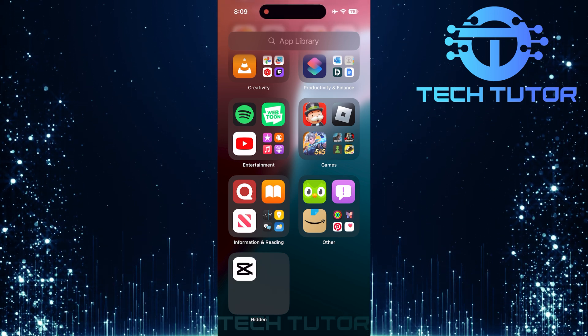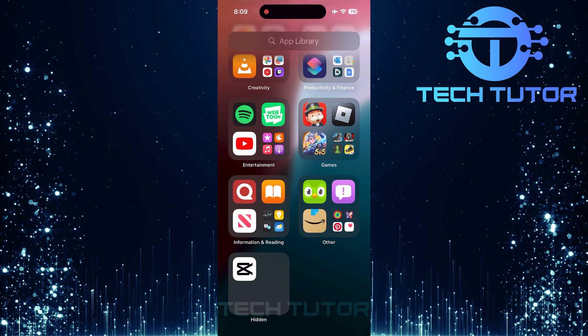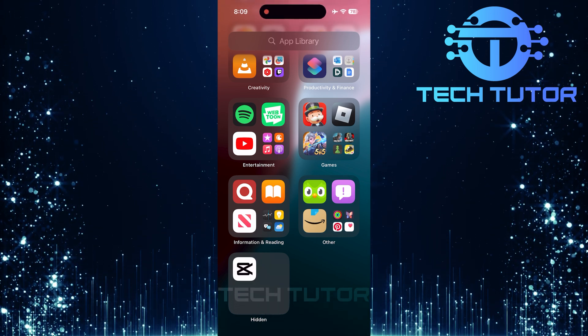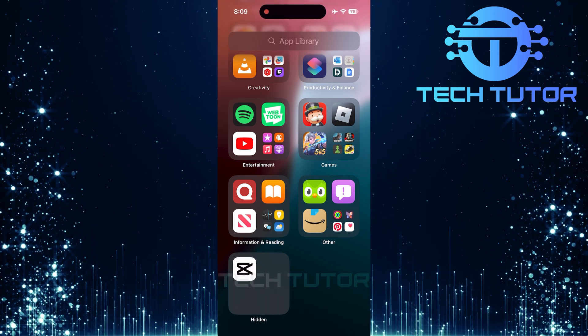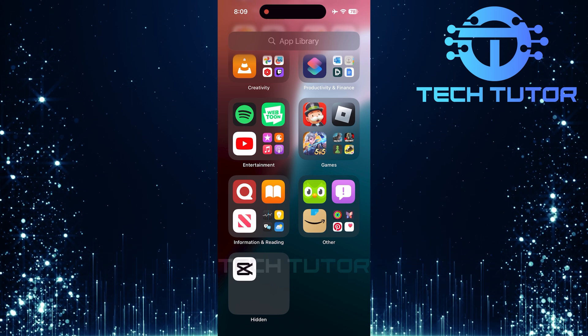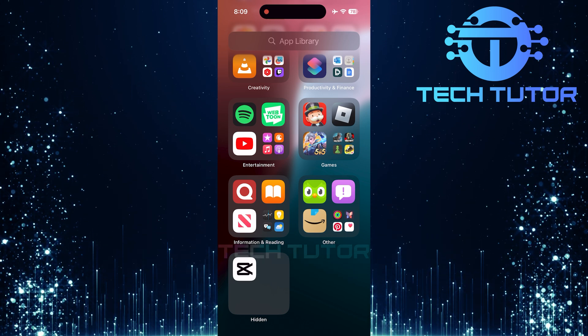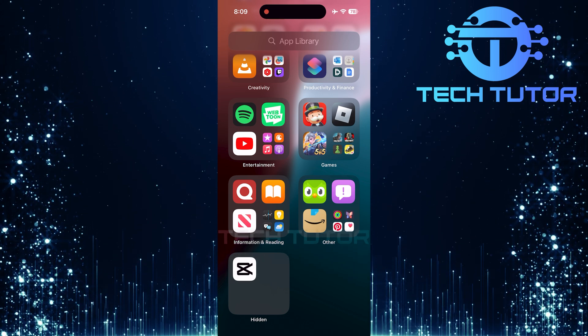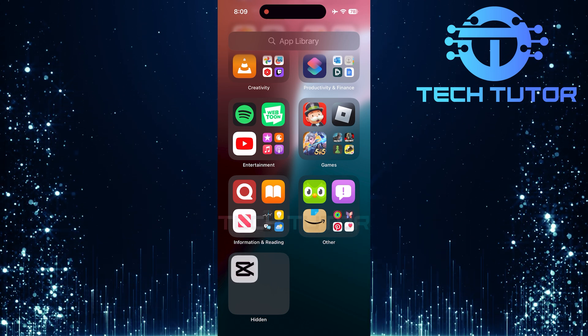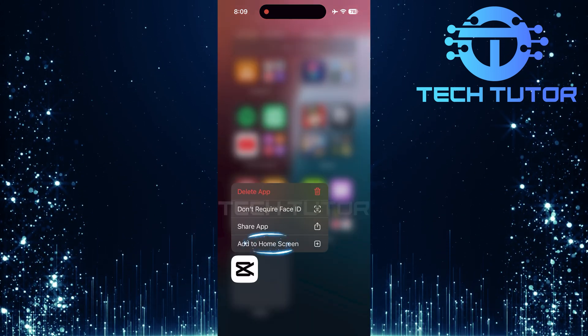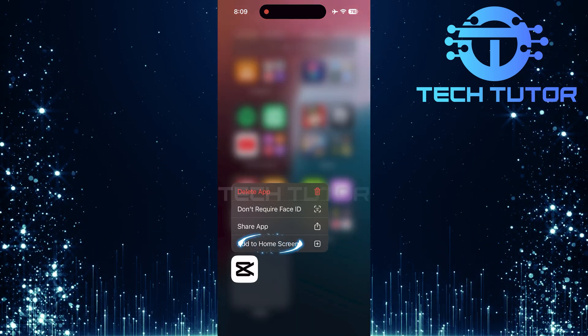You need to access it using your passcode or face ID. Next, look for the passwords app. If it's there, long press its icon and select add to home screen.